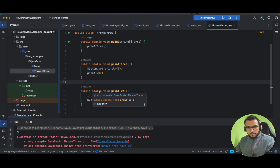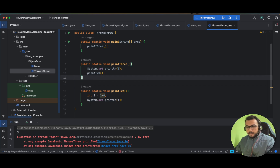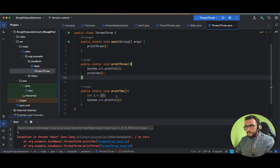One more thing I'd like to focus on: exception handling can only be done through a try-catch block. Throw and throws keywords are not used to handle exceptions — they are used to pass exceptions along, more of a logging kind of thing. So if anyone asks how many ways you can handle an exception, tell them: only through a try-catch block.